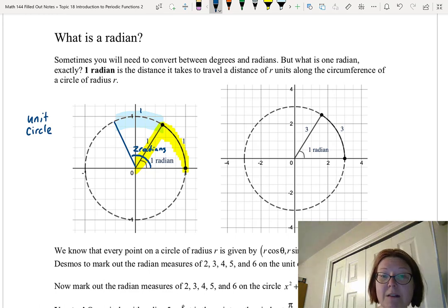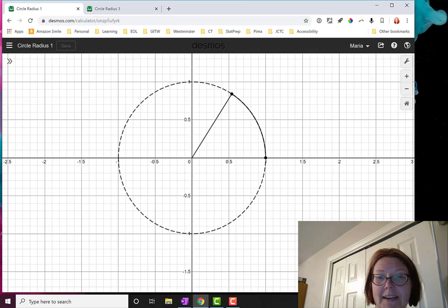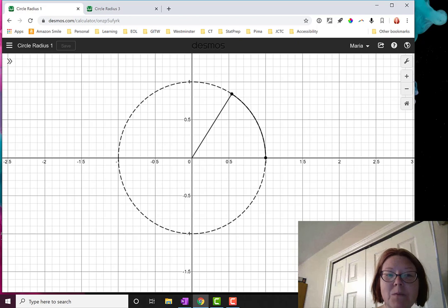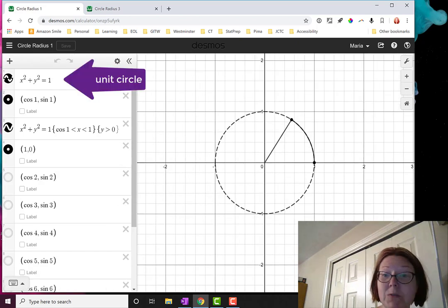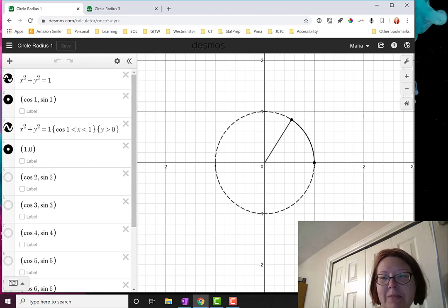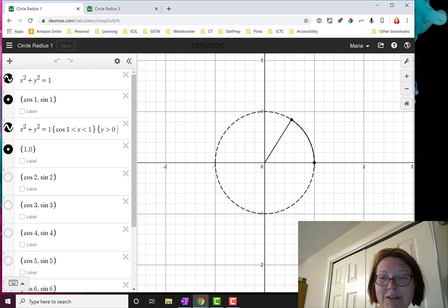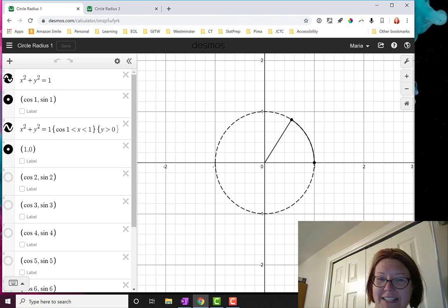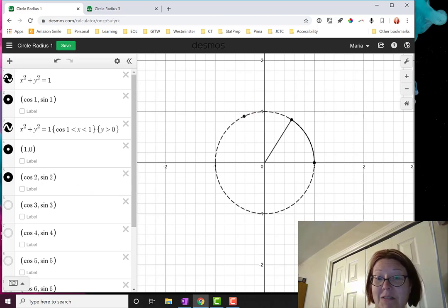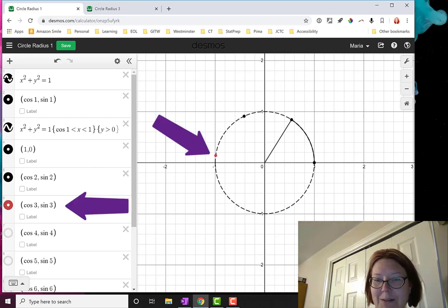Let's go over to Desmos and mark out all of the radian measures that are integers up to six radians. Here we have the unit circle in Desmos — you can get this by graphing x² + y² = 1. To mark out the first point, I graph (cos 1, sin 1), because r·cos θ, r·sin θ gives us any point on a circle. For two radians, I mark a point at (cos 2, sin 2), and for three radians at (cos 3, sin 3).